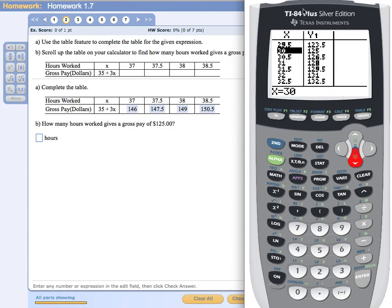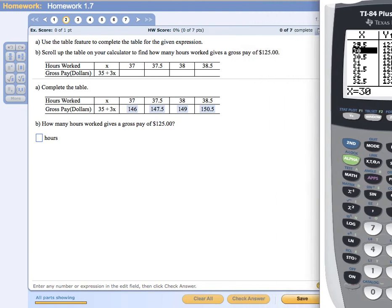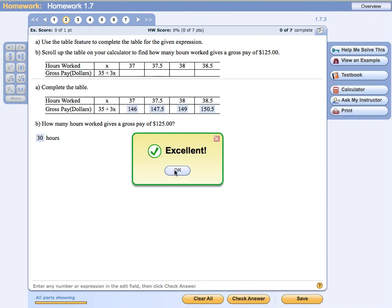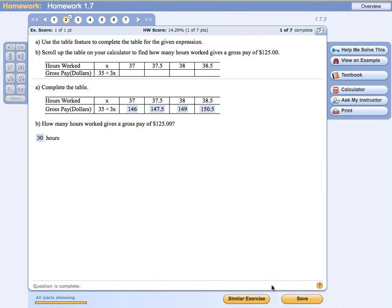Now I have the value I want. Moving my calculator aside, I'll enter 30 hours as the answer and check it. I've done a good job. Problem two is complete — you can see a little green check mark next to number two, indicating the problem has been done completely and correctly. I can move on or save it and come back to it another time. That completes the video on using the table feature on the graphing calculator to do homework problems in Course Compass.